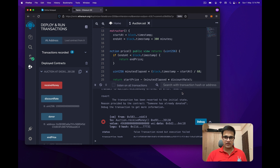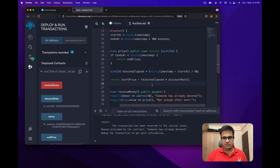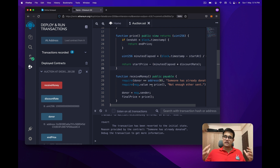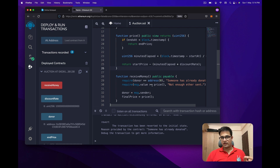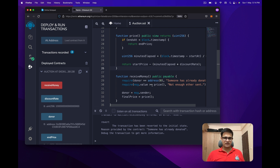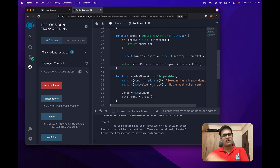That was a quick way to create a Dutch Auction. This is the core mechanism. In the next video we're going to use this to create a Dutch Auction for selling an NFT collection. If you liked this video please hit the like button, subscribe if you're new, leave questions in the YouTube comments or join the Discord server.